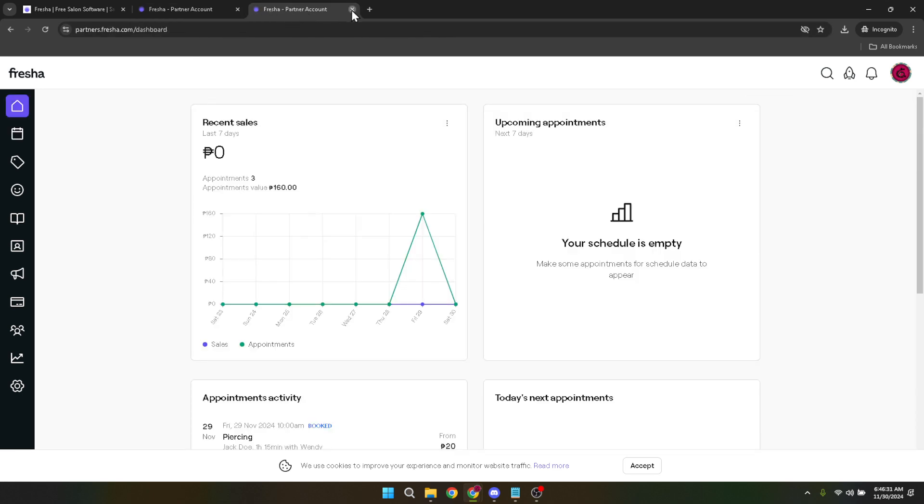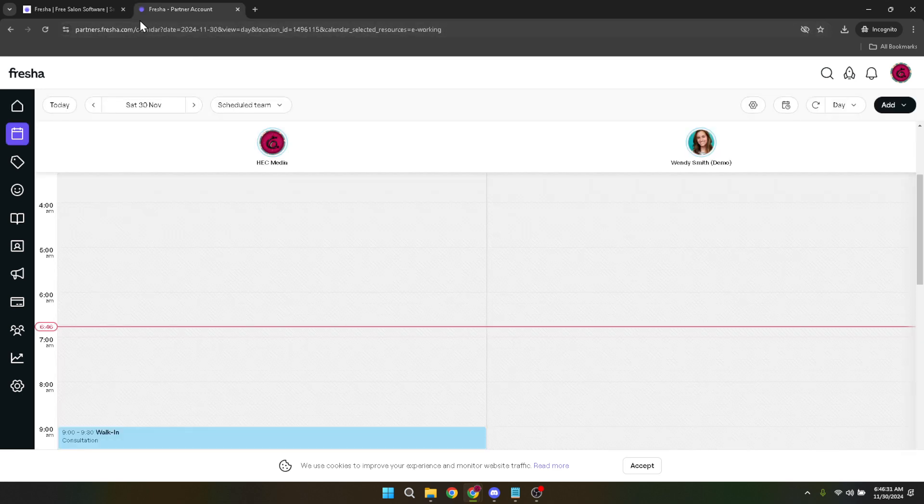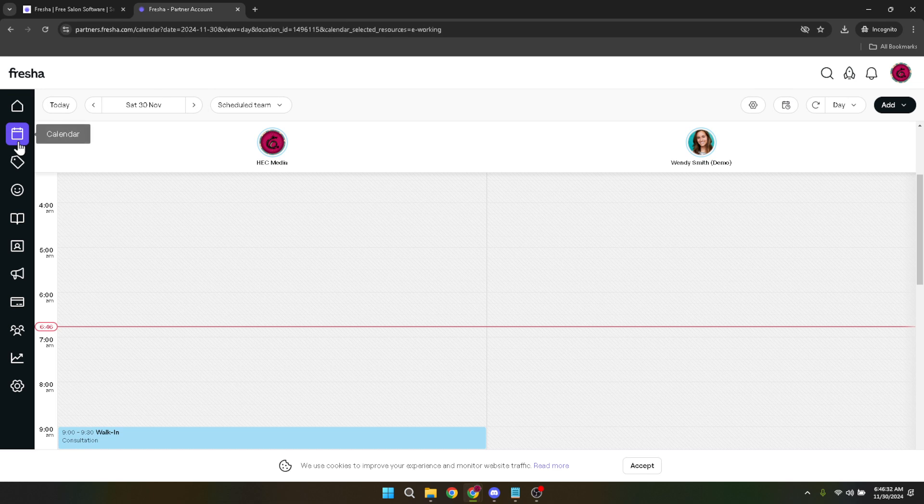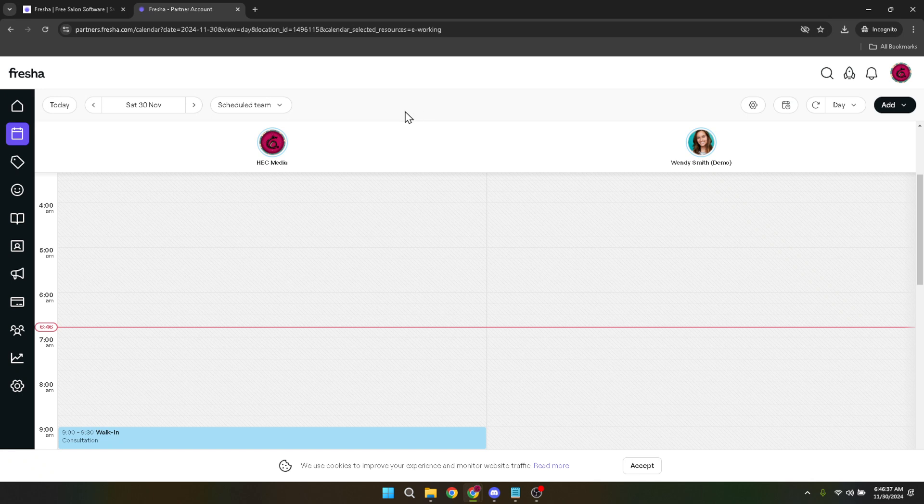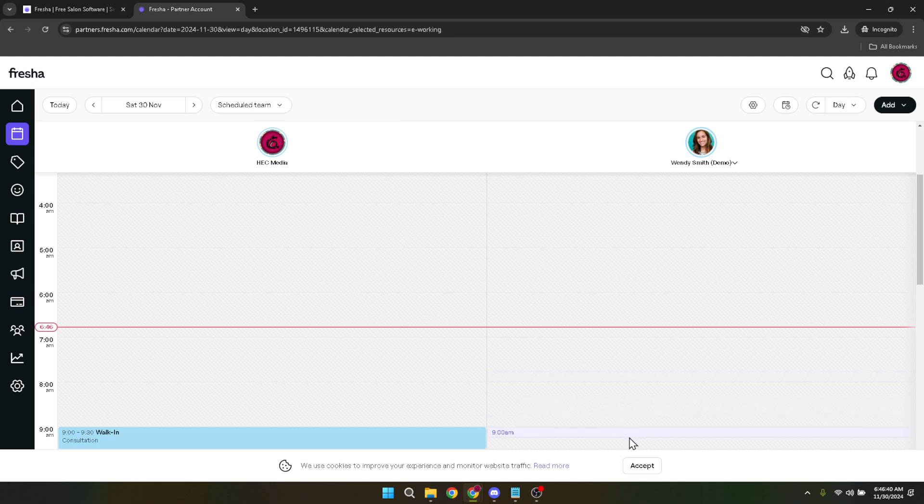Subsequently, you will need to choose your Google account. If you have multiple accounts, ensure you select the one associated with your business or the one you wish to link with your Fresha account. This links your Fresha dashboard to an email you check regularly, ensuring you stay updated on your business's day-to-day operations.